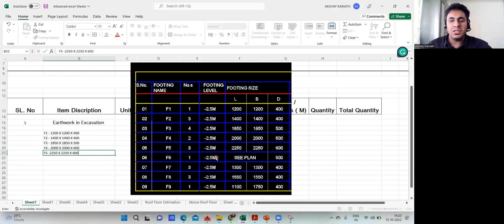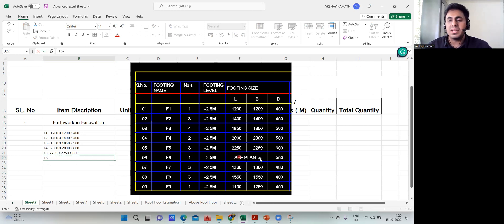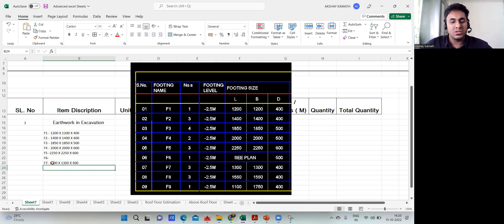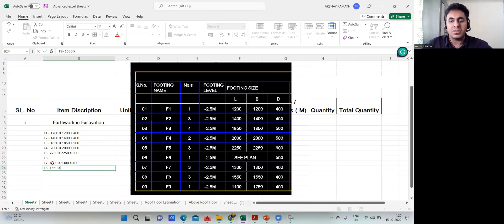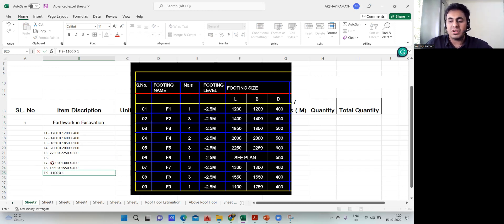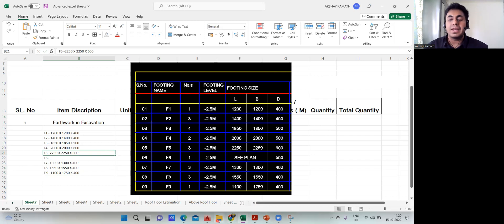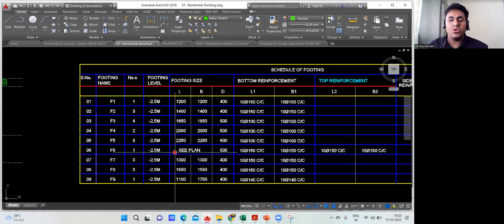I've reached up to F5. For F6, the plan says 'see plan', meaning it may be an irregular or rectangular footing. I'll skip F6 for now and continue with F7: 1300 × 1300 × 400. F8 is 1550 × 1550 × 400. The last one, F9, is 1100 × 1750 × 400.